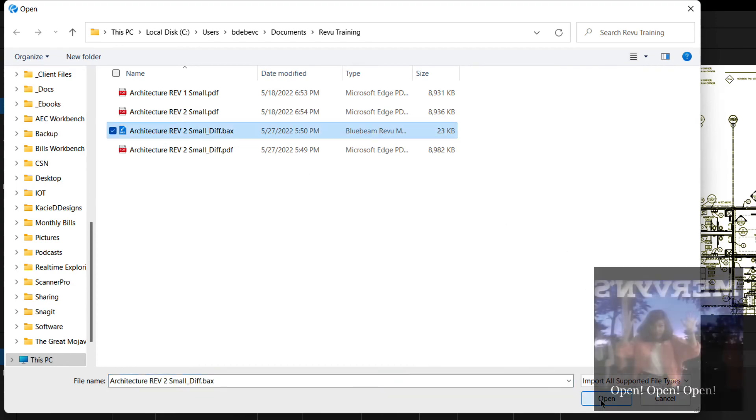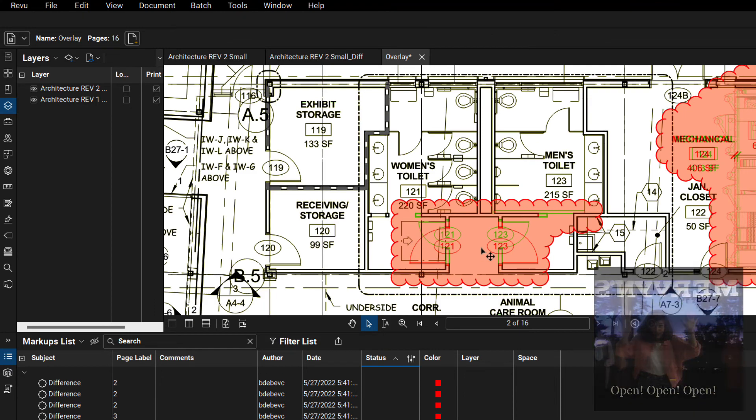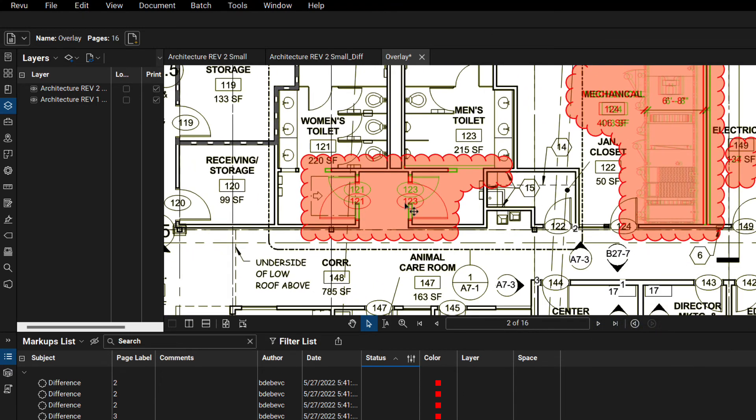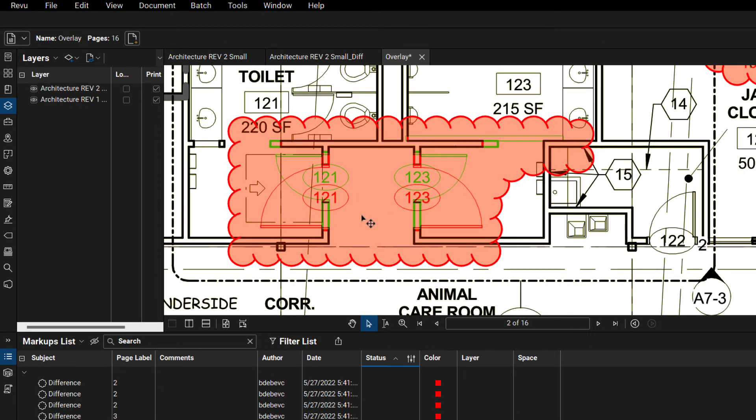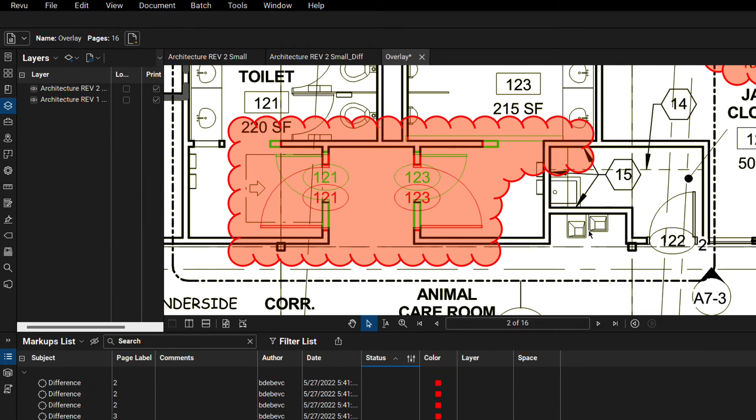And say open, open, open. And look at that. There is showing me the best of both worlds. This is the Van Halen of markups or comparing. It's showing me where something has changed and it's showing me what has changed.